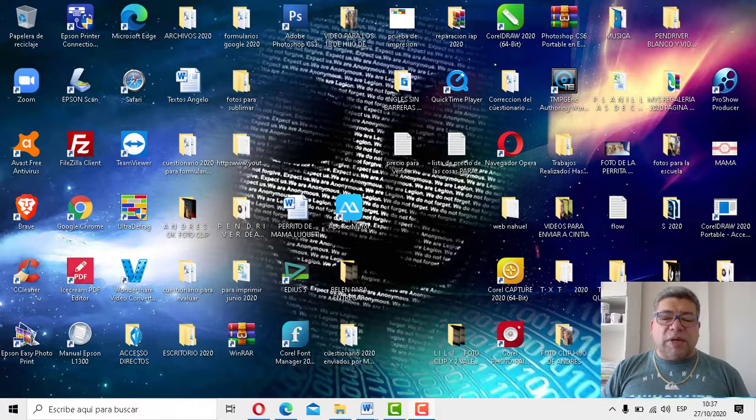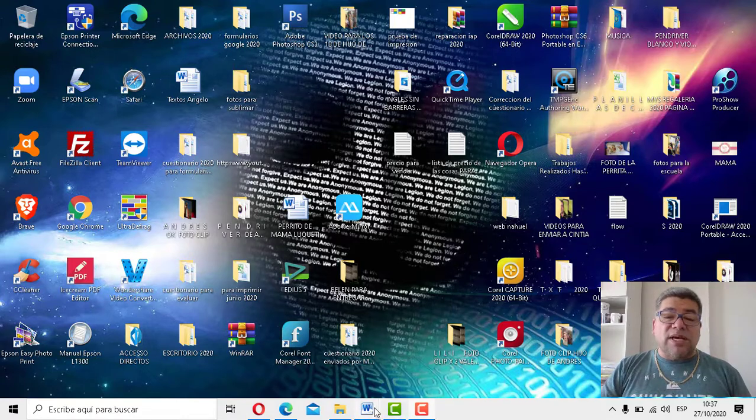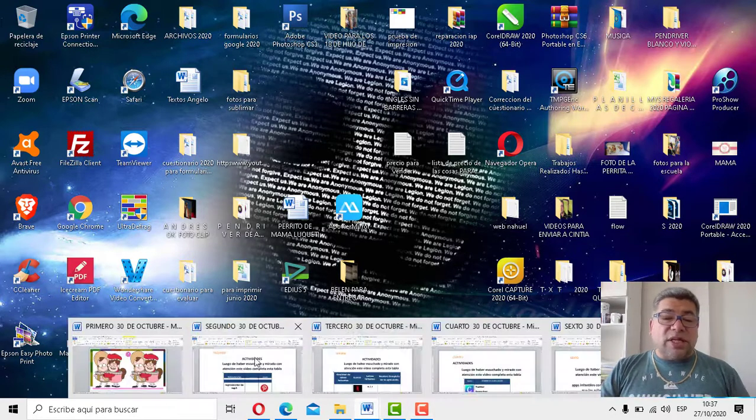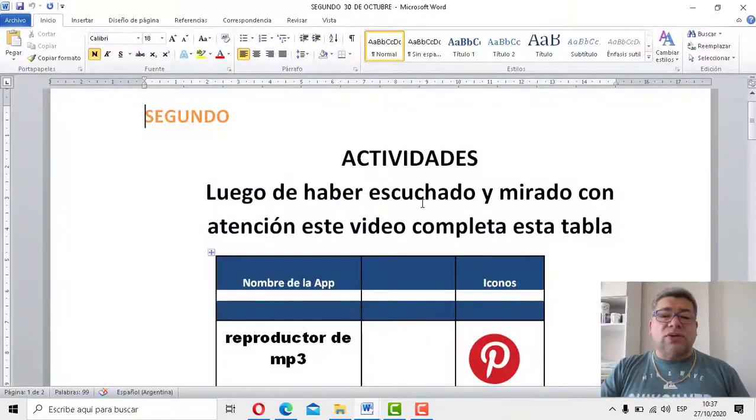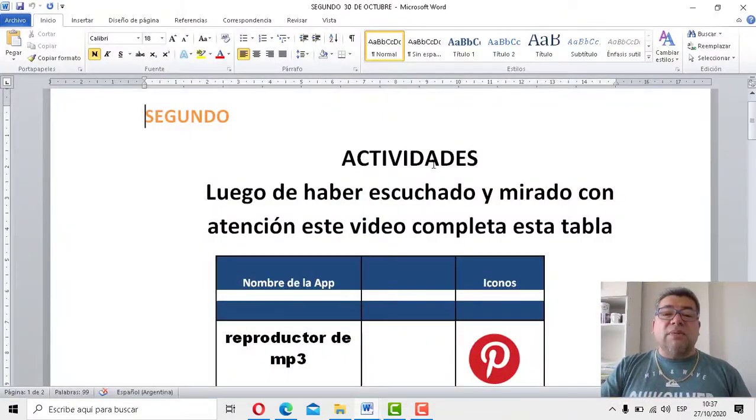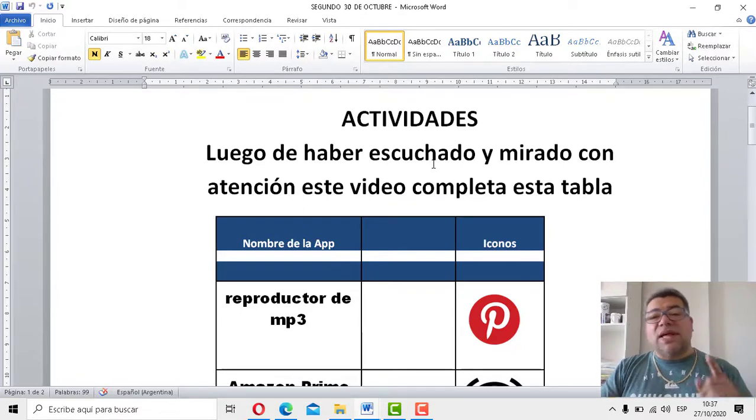¿Qué le he traído a los chicos para el día de hoy? Bueno, mirá, ¿te acordás que la clase pasada estábamos trabajando con aplicaciones? Bueno, mirá, chachán, chachán, segundo, aquí tenemos las actividades, las actividades que trabajaste con nosotros.